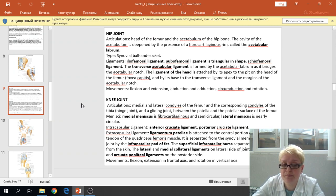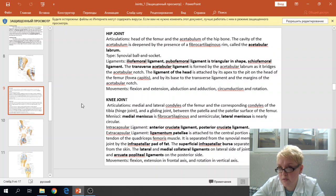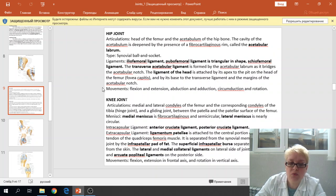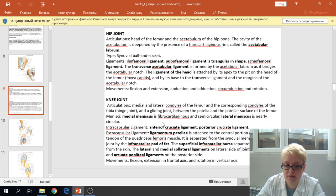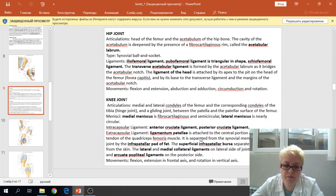The knee joint is a complicated joint because three bones articulate with each other: the condyles of the femur, condyles of the tibia, and the patella with the patellar surface of the femur. This joint has special cartilages called menisci — the medial meniscus and lateral meniscus. There are two kinds of ligaments: intracapsular ligaments and extracapsular ligaments. The intracapsular ligaments are the anterior cruciate ligament and posterior cruciate ligament.